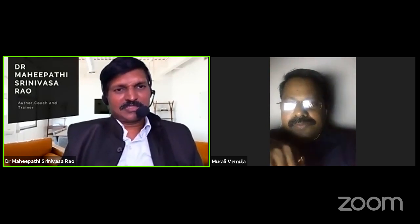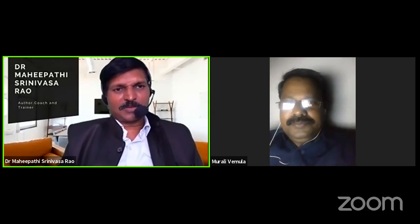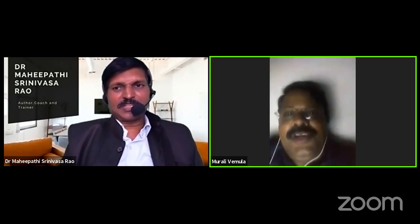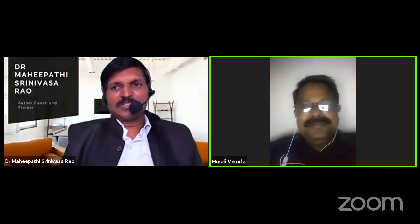Thank you very much. Tomorrow we'll meet again at 5 o'clock at Mahipati Talks and again at 7 o'clock at Mahipati Talks. Thank you so much, Dr. Murali Vemala. Thank you, Guru Charan. My pleasure. Thank you, Aashalata Ma'am, for being here and making this event successful. Thank you. Good night. Bye-bye.